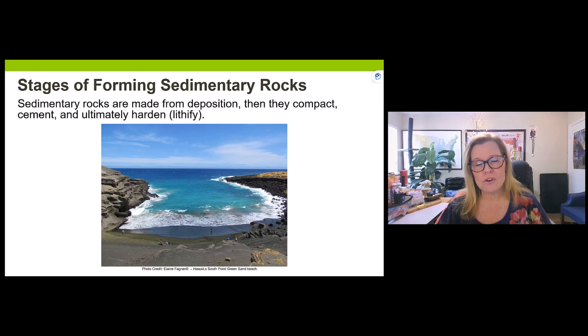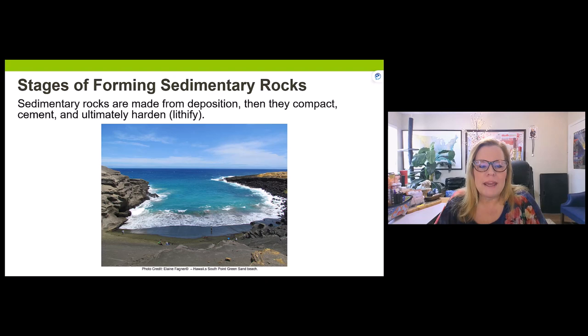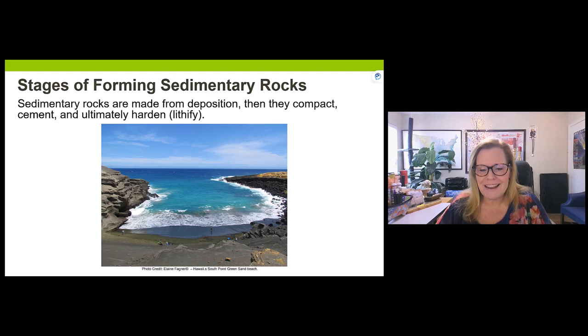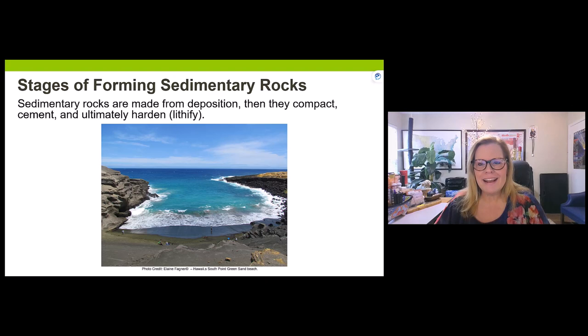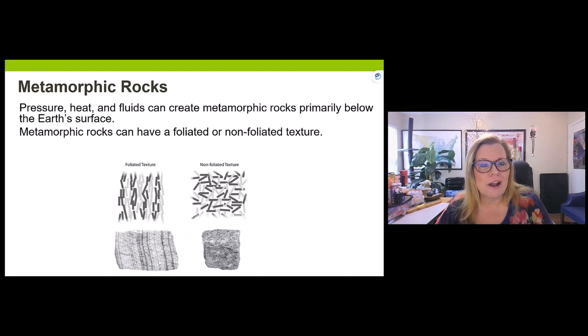Looking at this beach in South Point, Hawaii — one of the only green sand beaches in the world — that green sand forms under mafic to ultramafic igneous conditions. Over time this sand gets deposited, compacted, cemented, and ultimately hardened — lithified. That's the procedure all sedimentary rocks go through, which moves us into the third rock type: metamorphic rocks.